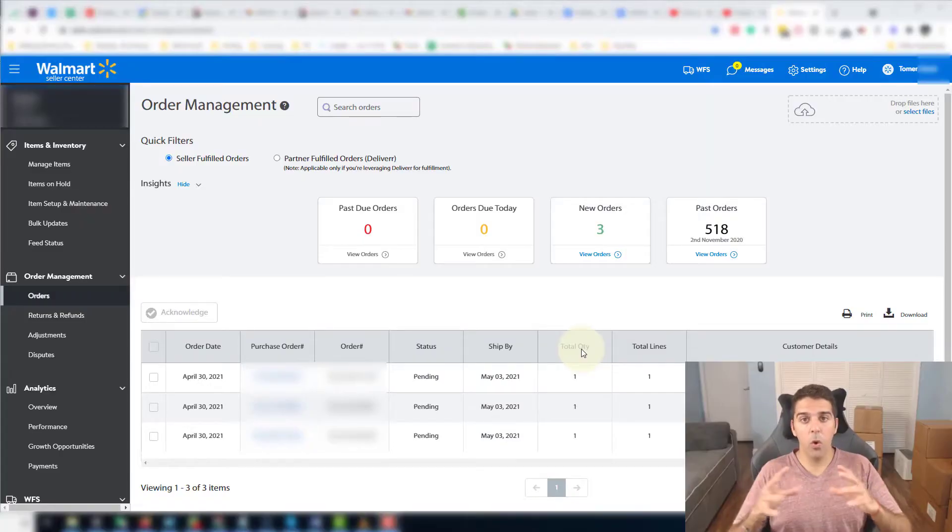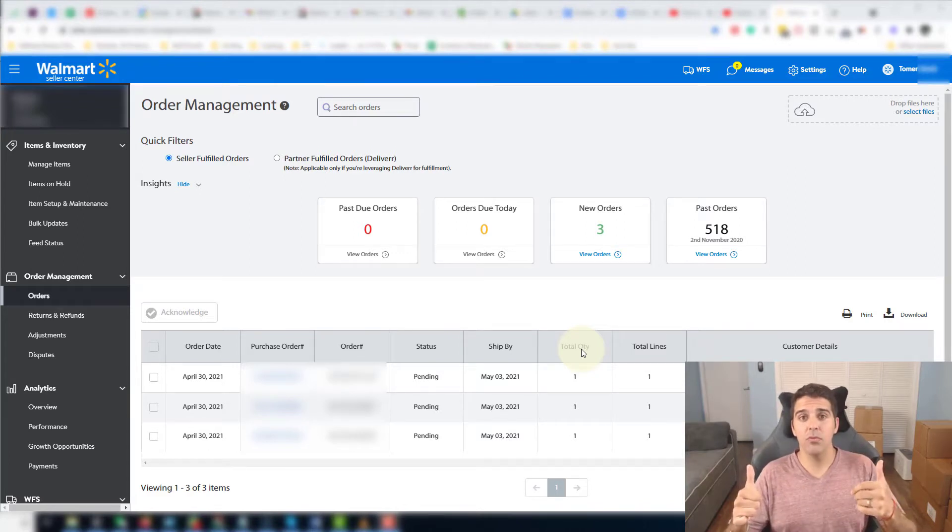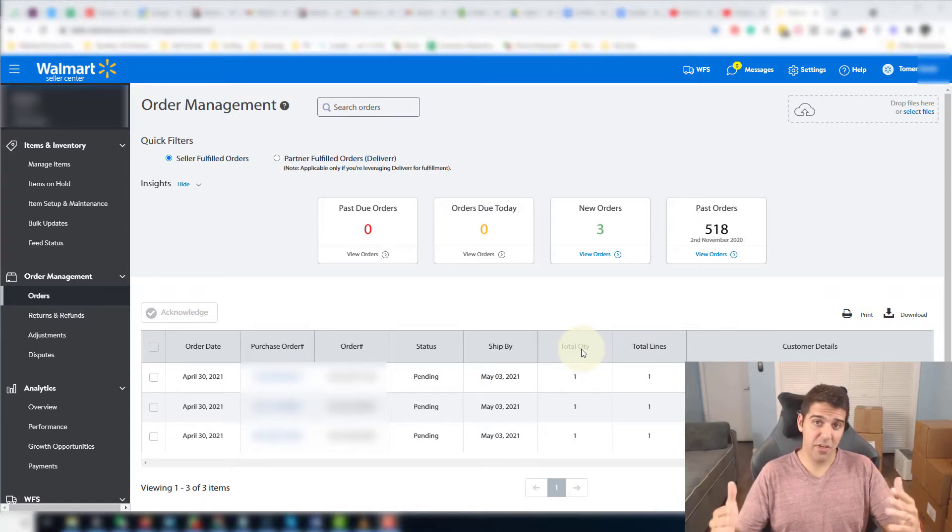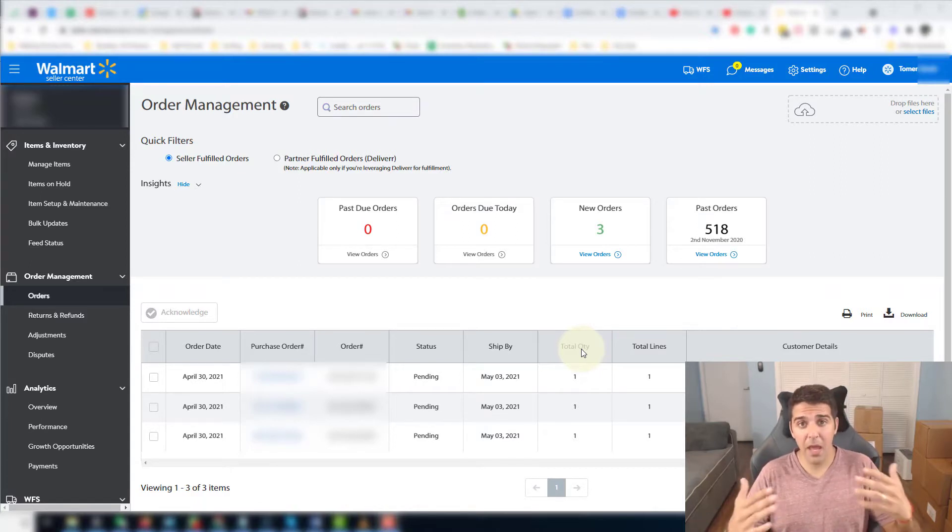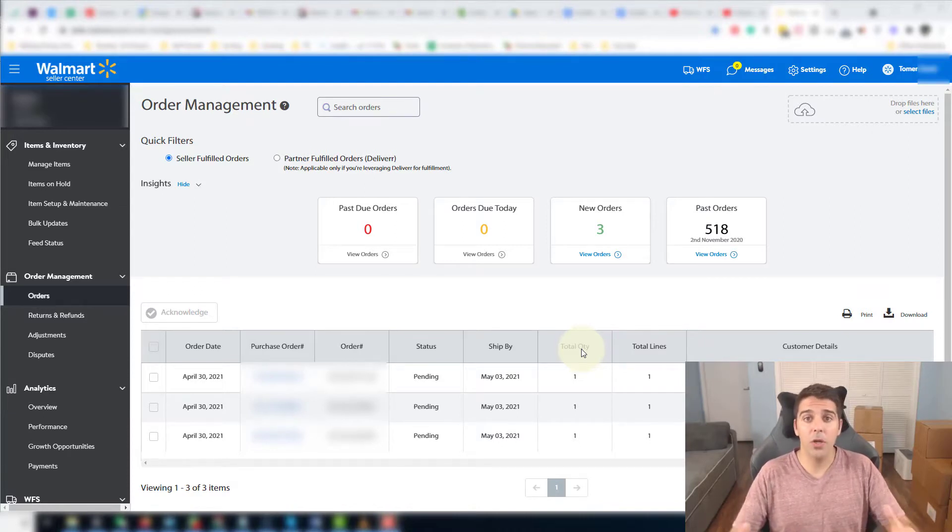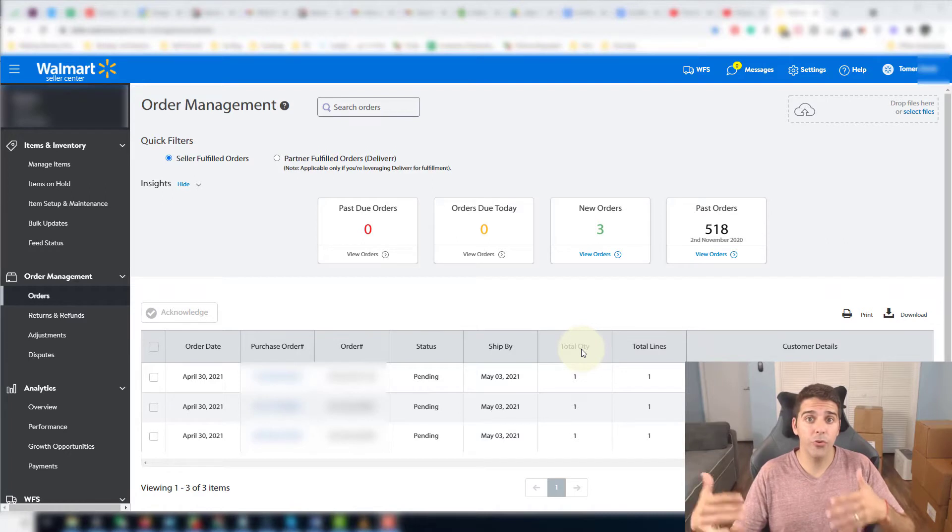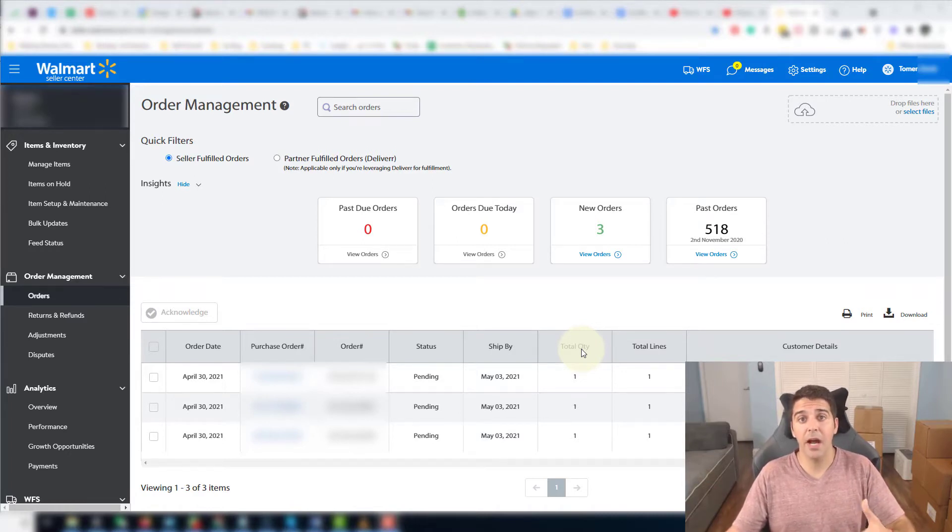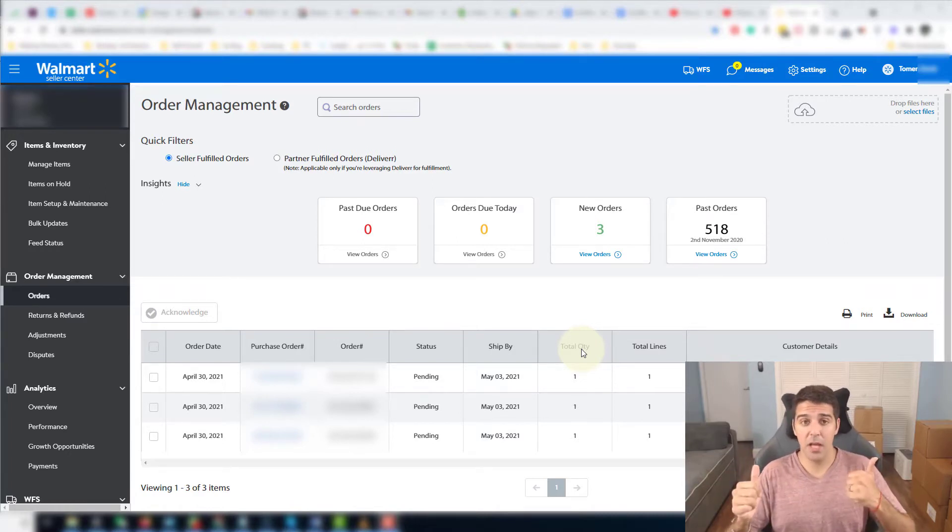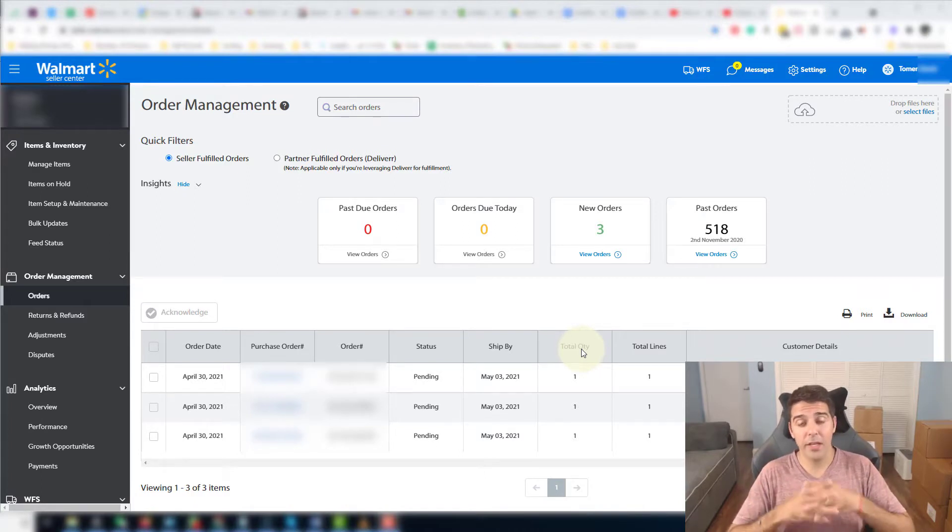So if you watched my previous video on how to actually apply to WFS and you're not applied and approved yet, make sure that you watch this video first because you will not be able to send or create a shipping plan to Walmart warehouses before you are approved, before you have this option in your account, in your Walmart seller center.